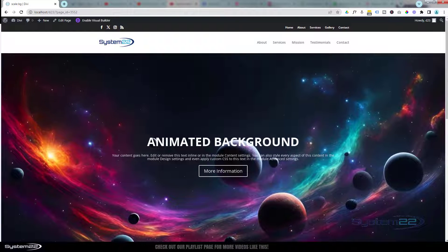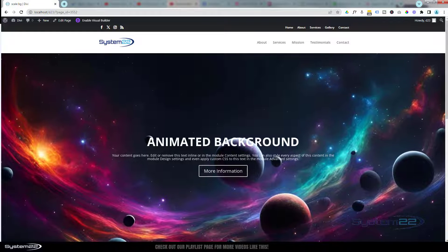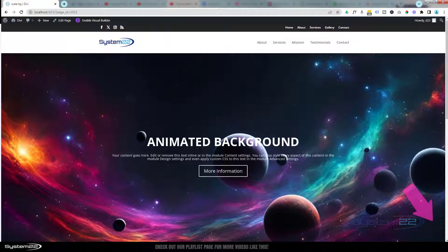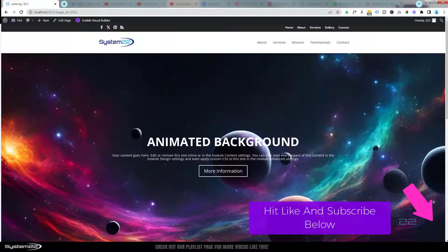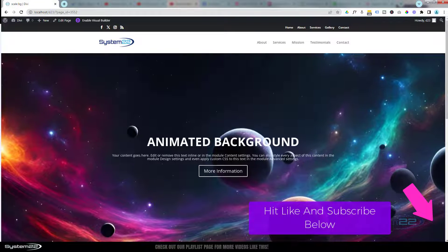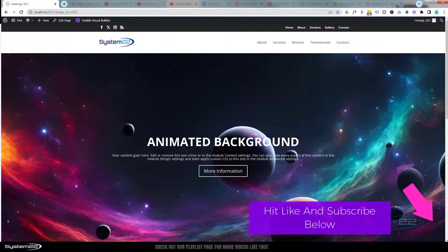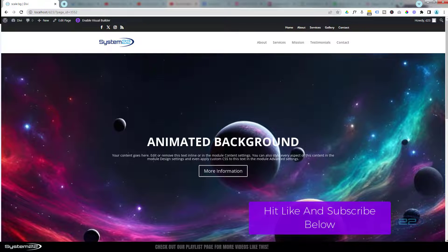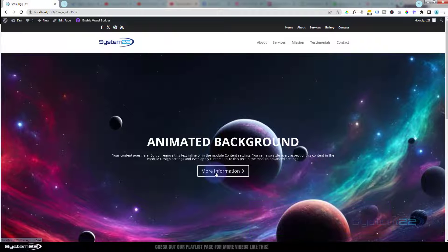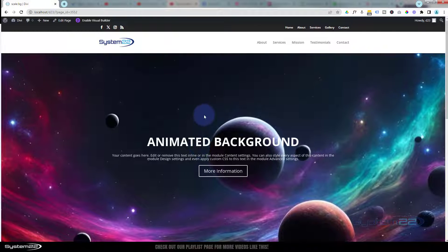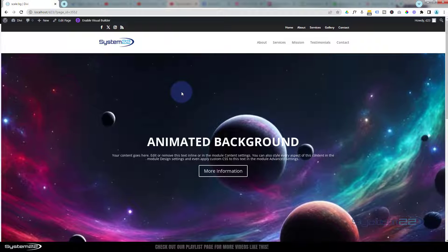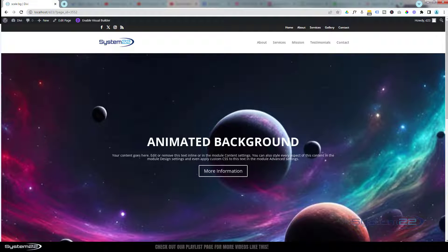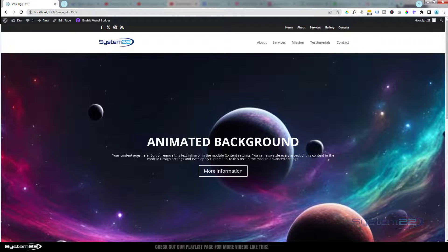Hi guys, welcome to another Divi themed video. This is Jamie from System 22 and webdesignandtechtips.com. We have a great one for you today — an animated background image that's kind of growing, almost like traveling through space. It happens over a long period of time, about a minute and a half, and once it gets to the end it reverses and goes the other way. The text and button on top are not affected at all, just the background image scaling up. We did something similar last year with a panoramic picture but someone asked about it recently, so we're doing it again.